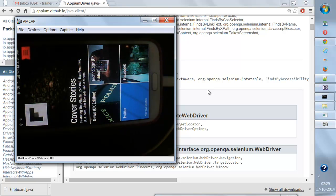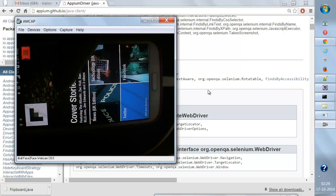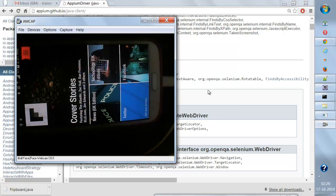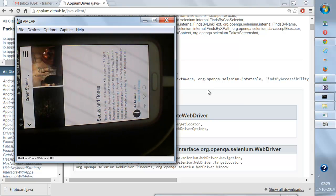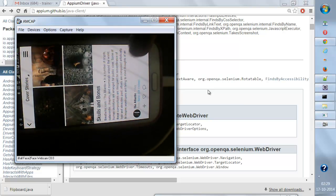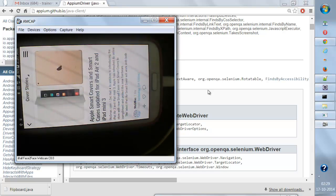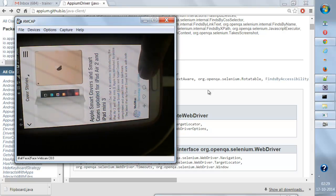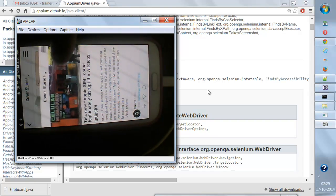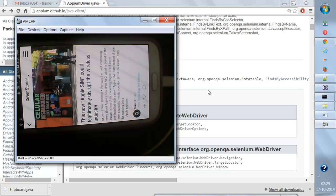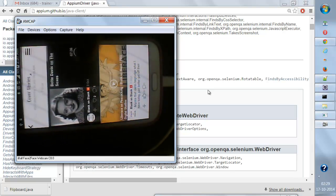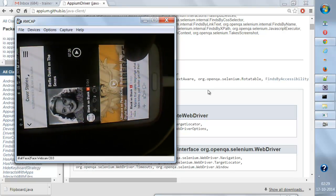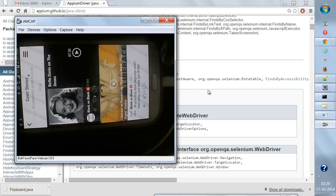What I need to do is go to Cover Stories and flip it like this. I swipe from bottom to top, and then I press the back button using the Android key code.